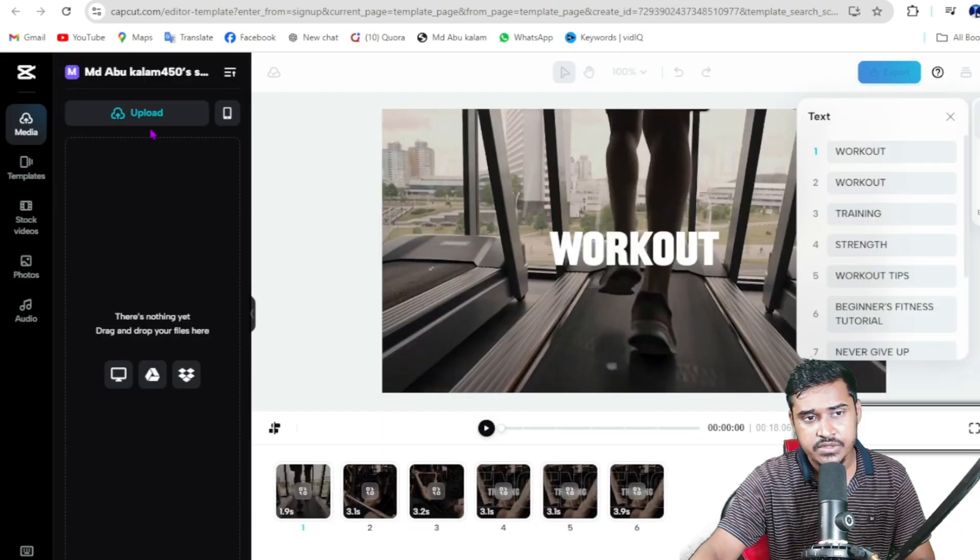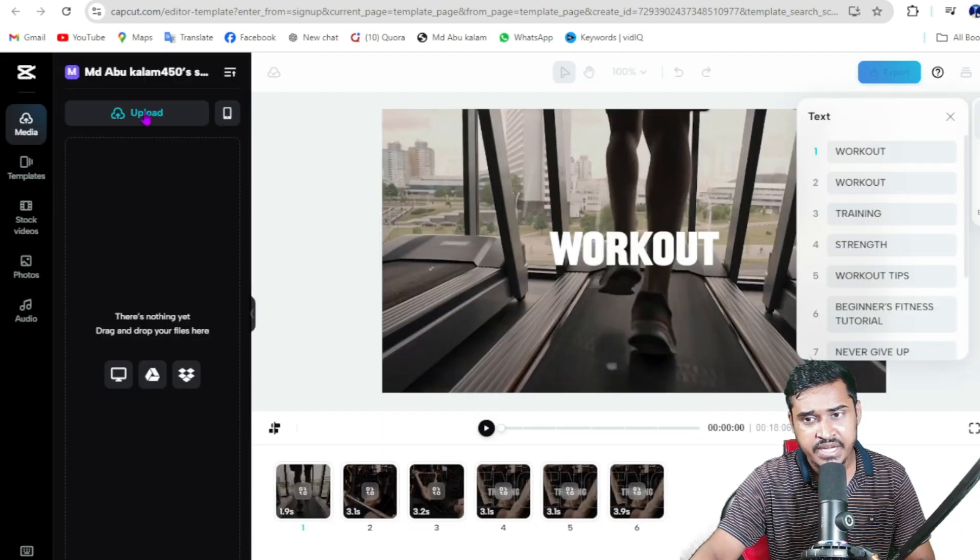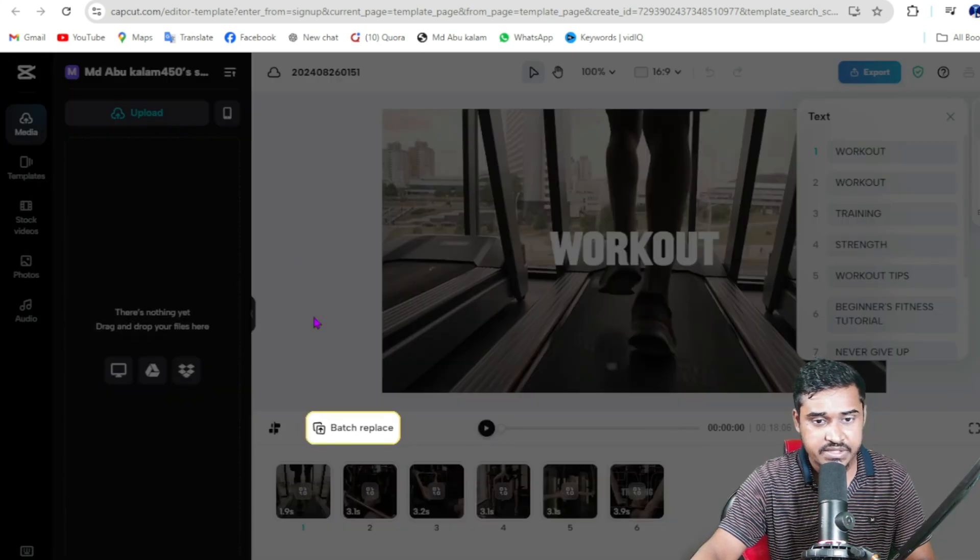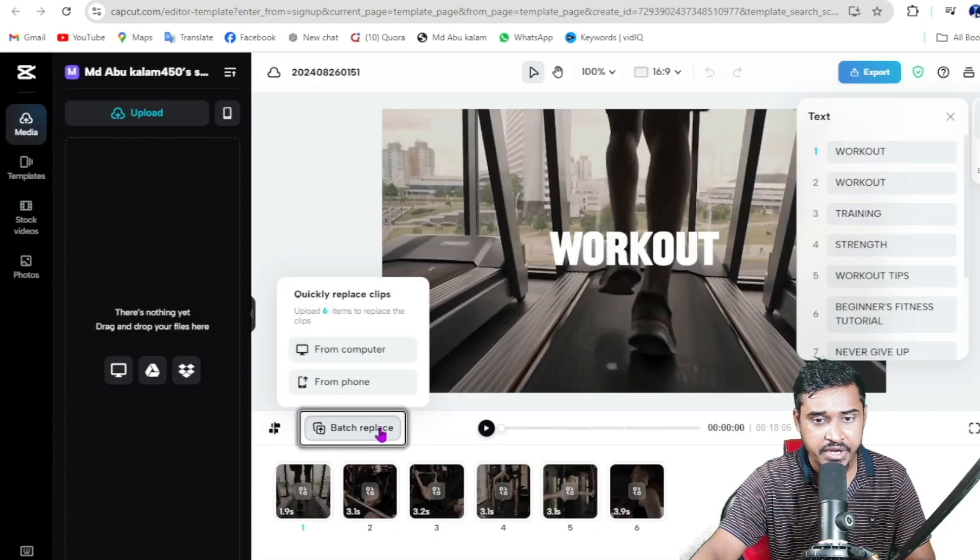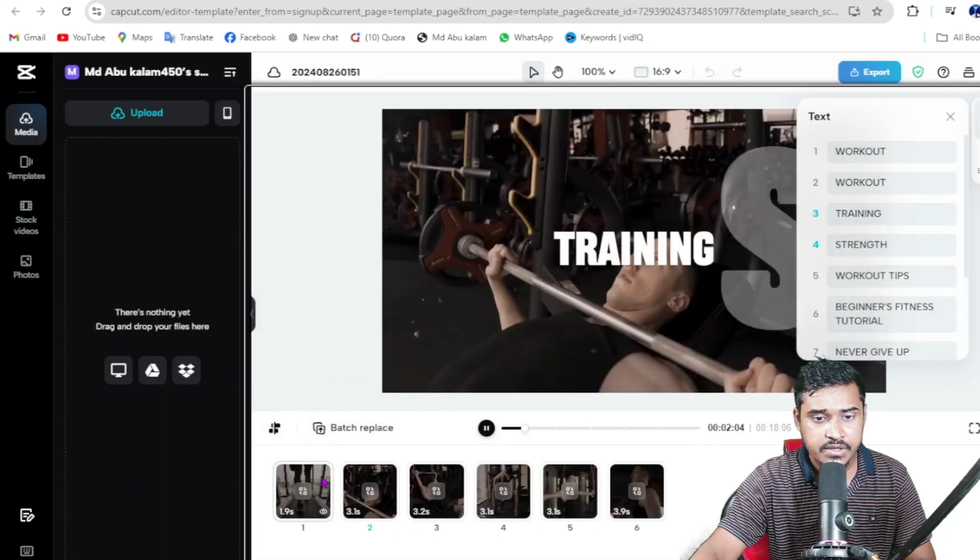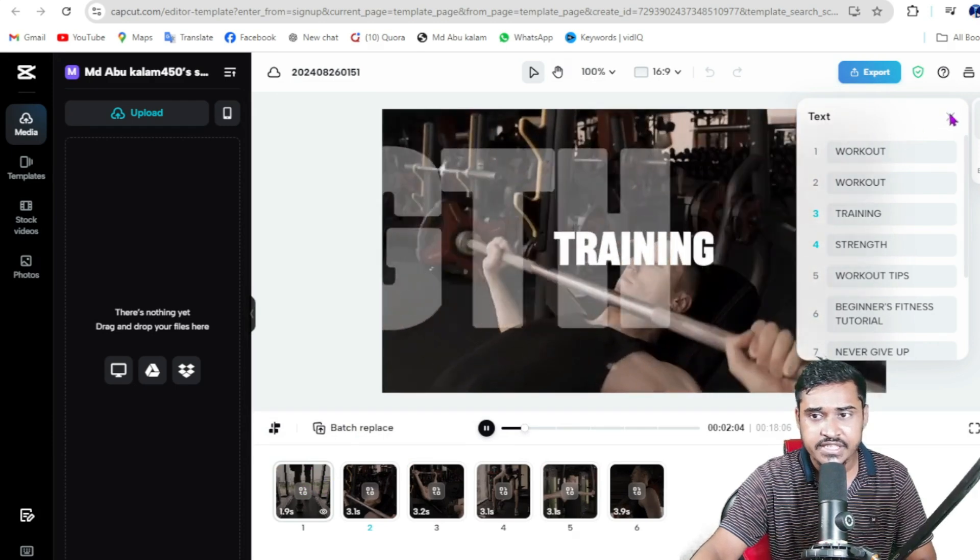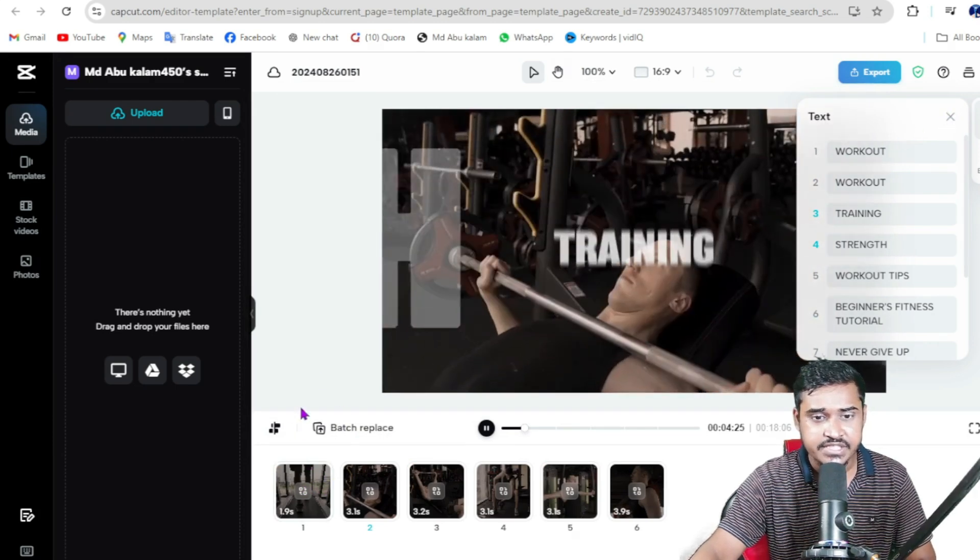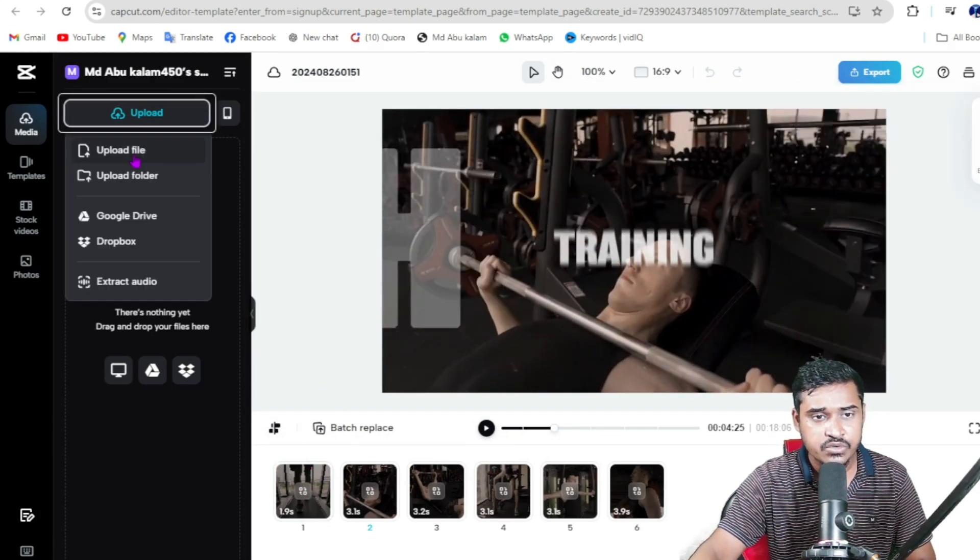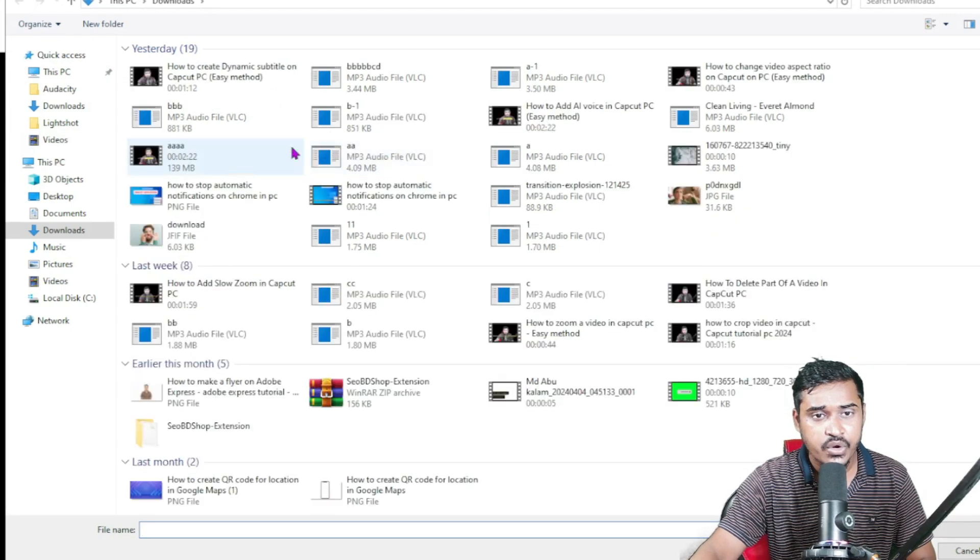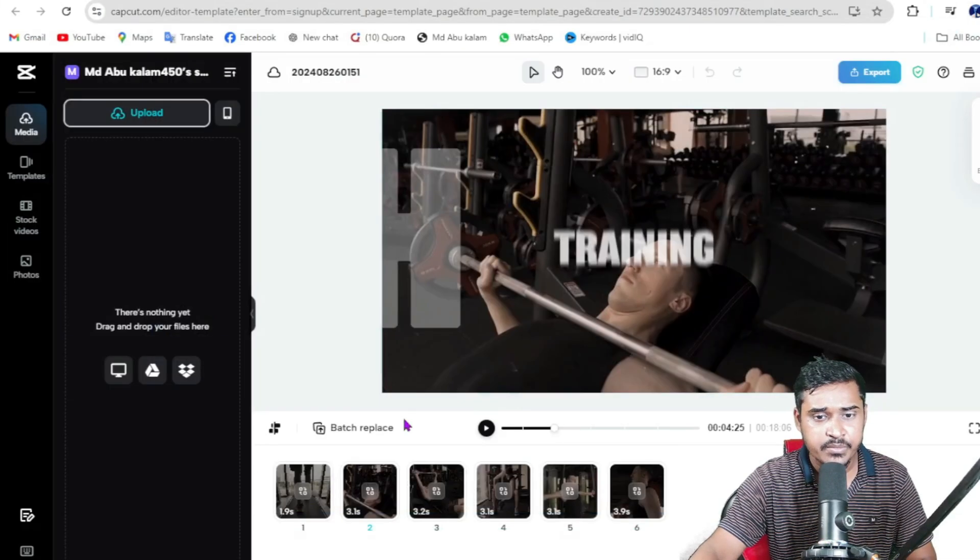Now go to media, then add your video here. Go to upload, then upload a video from your computer.